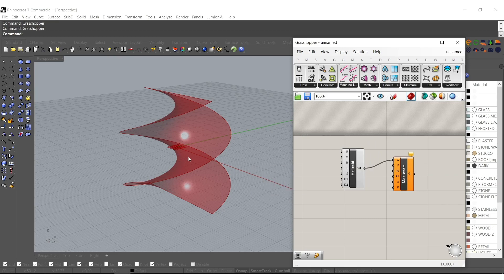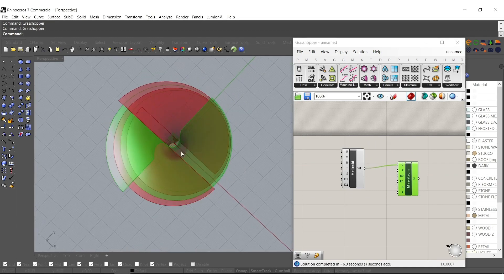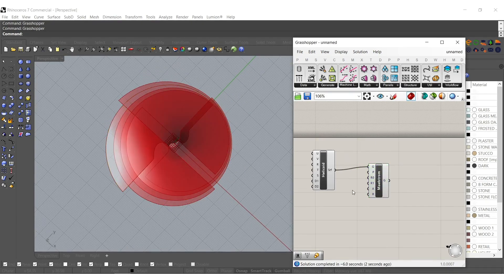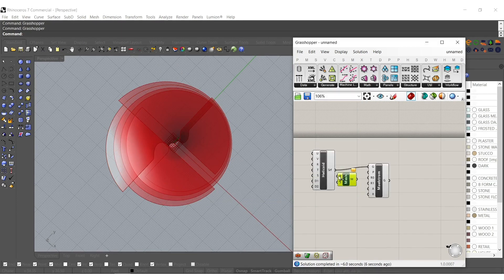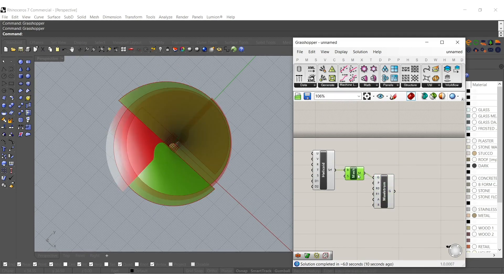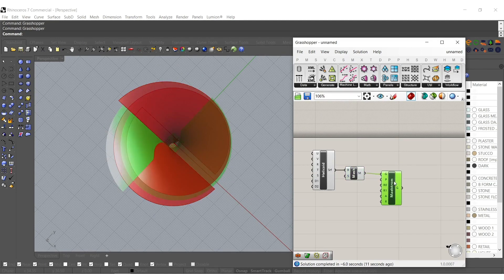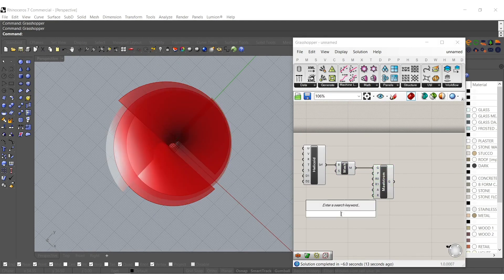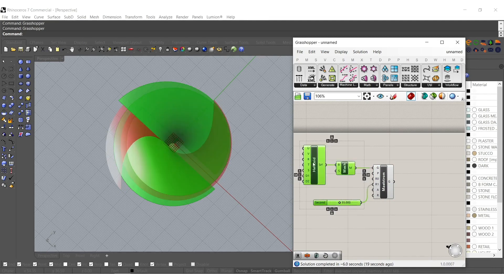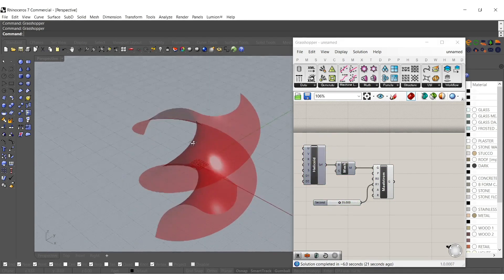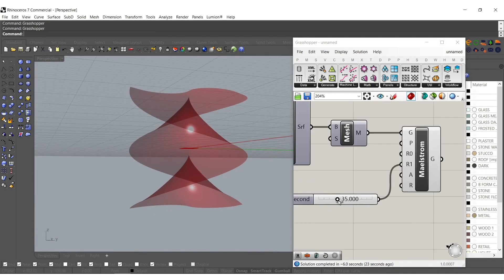There we go, so starting to twist onto itself. Maybe just to speed it up we'll turn it into a mesh right away. Mesh the B-rep, put it into Maelstrom. I'm going to type in let's do 35 for the second radius.